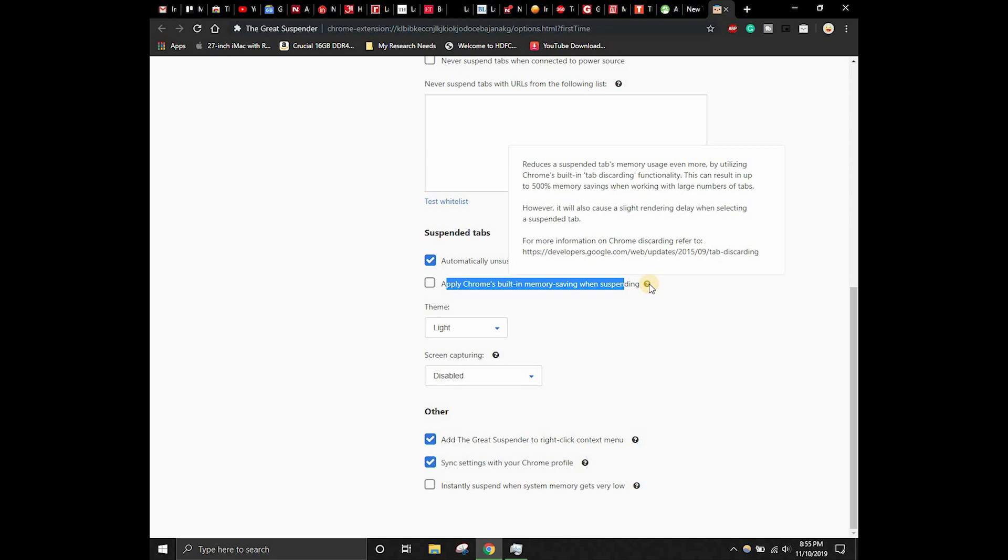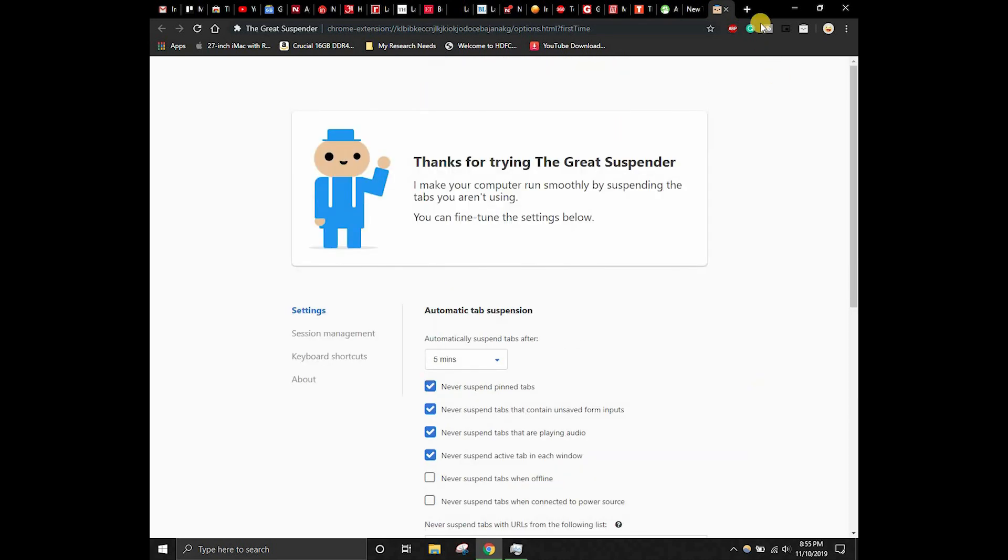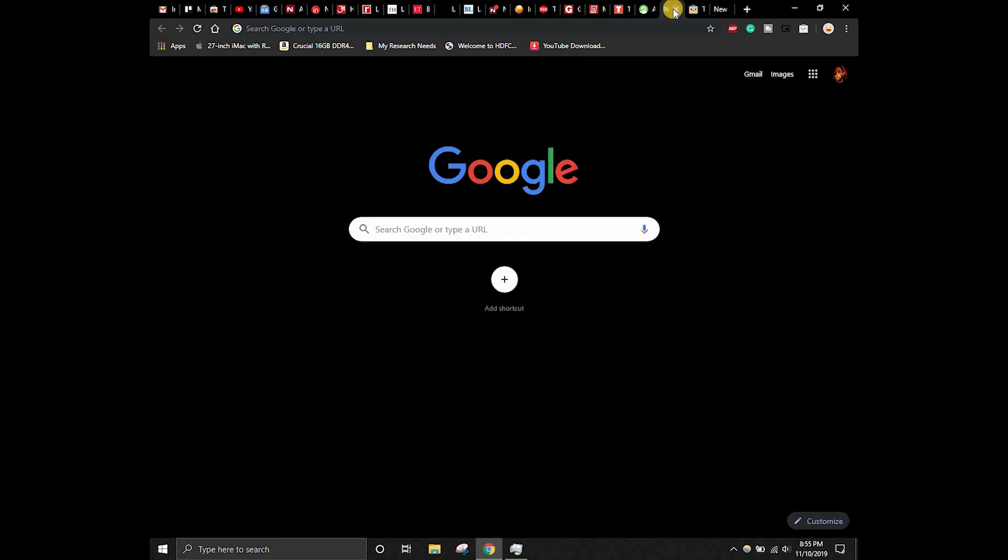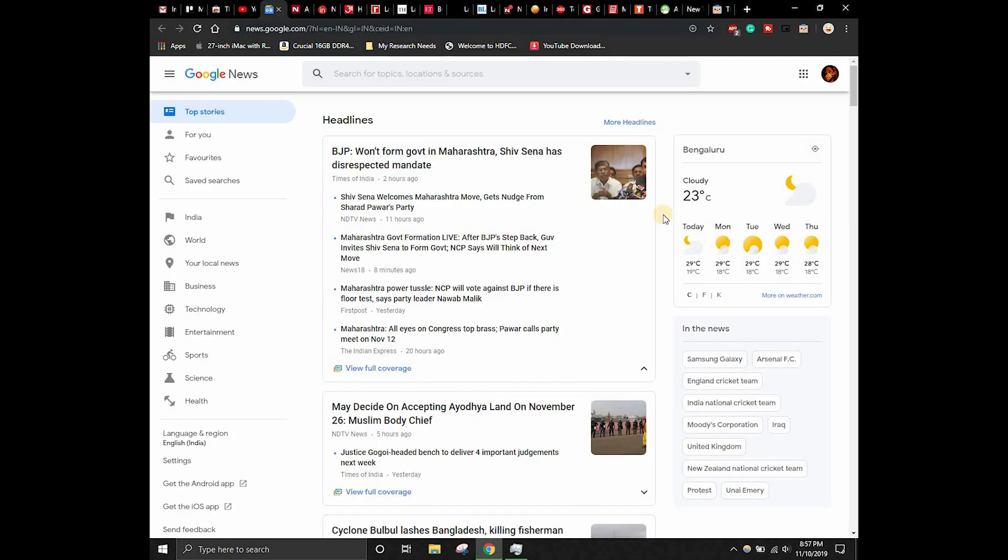Now let's set the theme to dark, which is our favorite theme. Screen capturing is disabled, instant suspend memory. Let's keep all these settings as such, and now let's test whether this function is working or not.